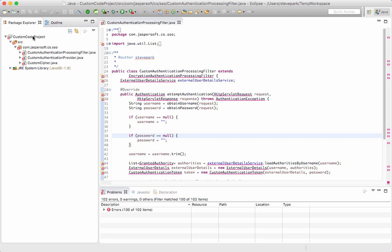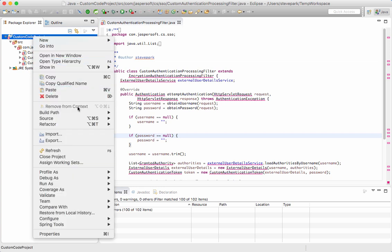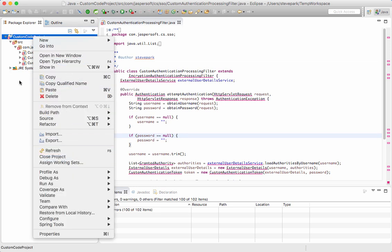A prerequisite for this is you do need to download the Jasper report server source code. However, you do not necessarily need to compile that source code. Instead what you can do is bring in the JAR files and use those as dependencies.